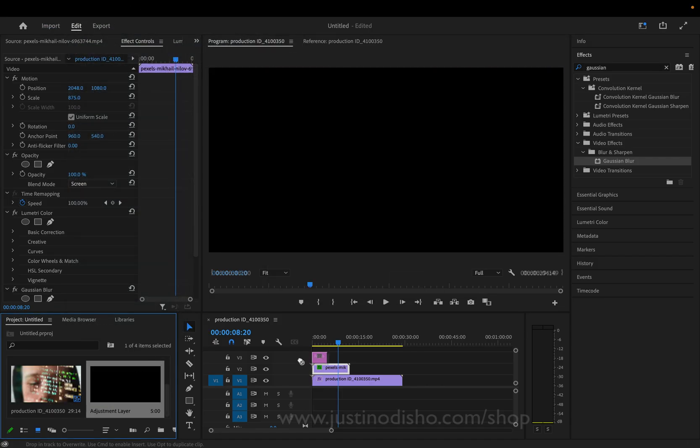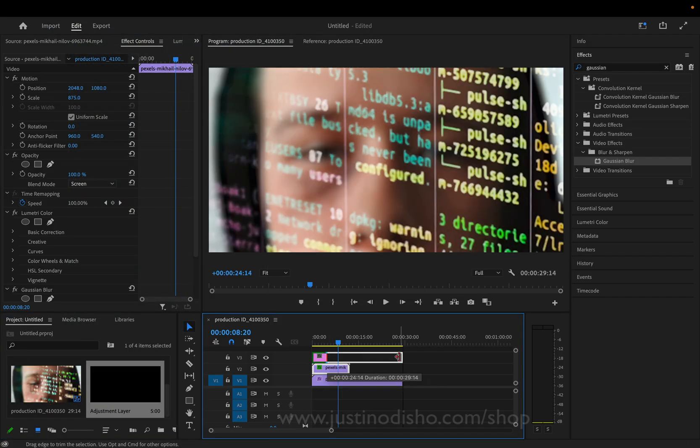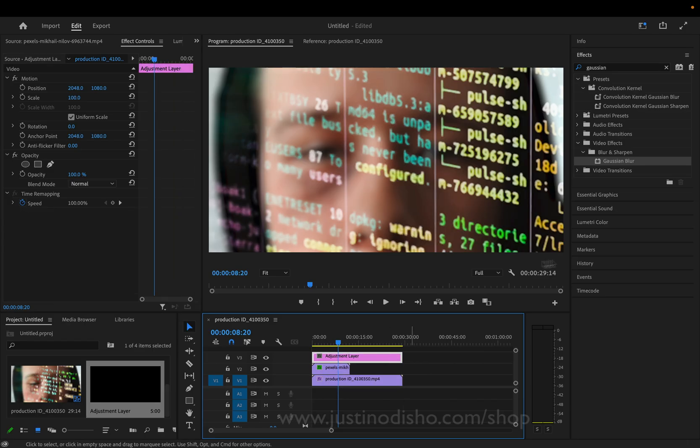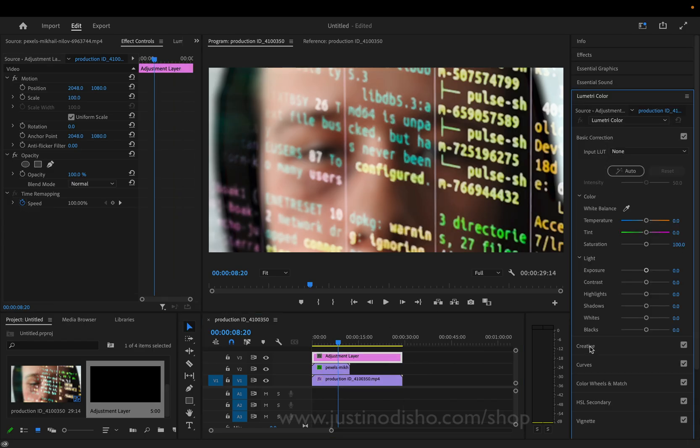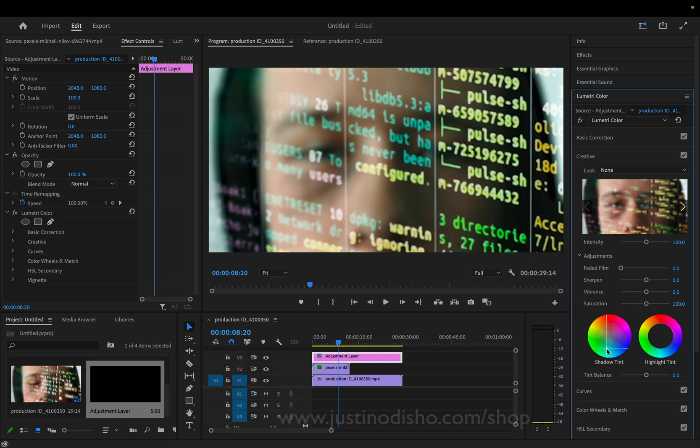And I can do something like just add our own Lumetri color grading on top. So if I go to creative, I can add my own tints if I want.